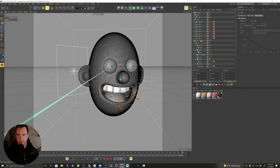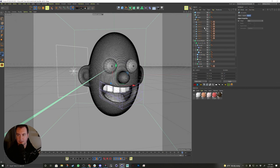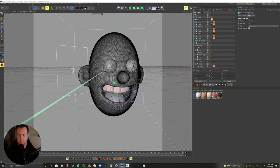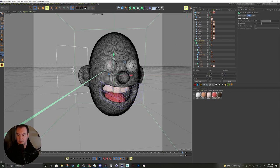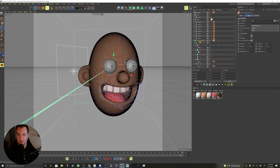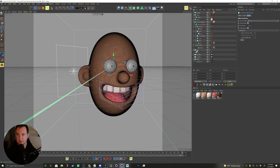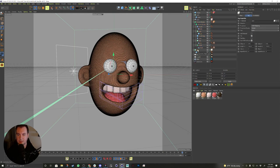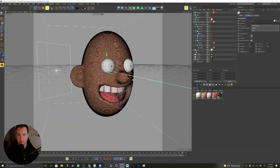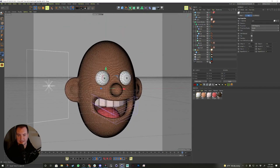Let's apply some materials to this and see how it looks. We're going to take our teeth and put the teeth material on it, we've got our tongue and we'll put the tongue material on it, and we've got our Volume Mesher which we're going to put our skin material on. And then our eyes — start with the very basics on the eyes. Let's see what this looks like through our camera — it's got that nice little look to it.